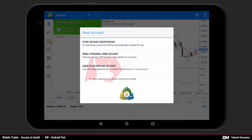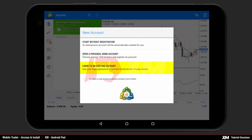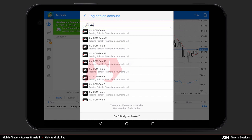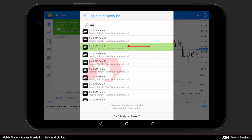After this, you will be prompted to select between Start without registration, Open a personal demo account, and Login to an existing account. On clicking any of the three options, a new window opens. Now enter the word XM in the search field. Click the XM demo icon if you have a demo account, or the XM real icon if you have a real account. Please make sure that you choose the correct server.